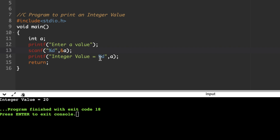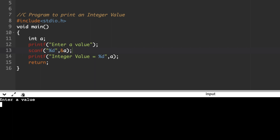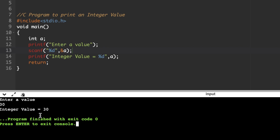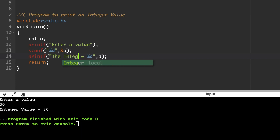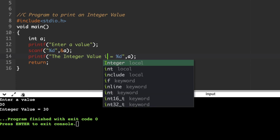Now the printf statement remains as it is. When you run the program, it will ask 'enter a value'. Suppose you enter 30 — it will display 'integer value = 30'. Whatever message you type within the printf statement's double quotes will appear as-is in the output.